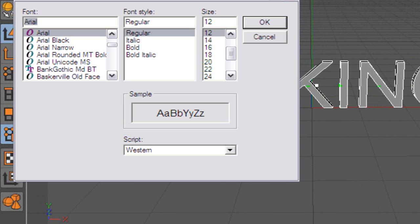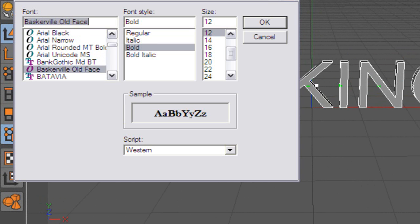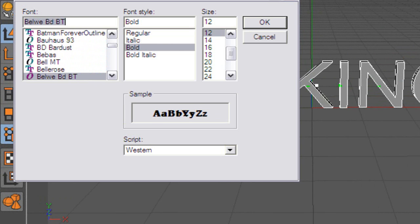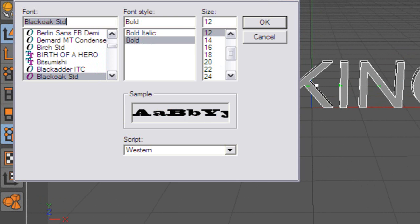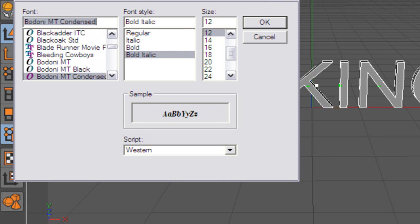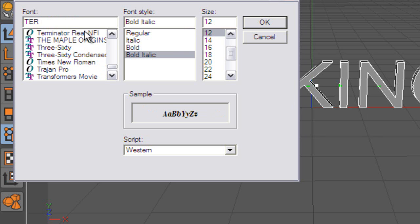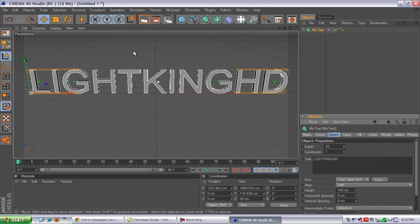For this one, I'm going to pick — let's see what we have here. I think Batman... Birth of a Hero. Let's use the Terminator font I used on one of my friends this week. That looks alright.